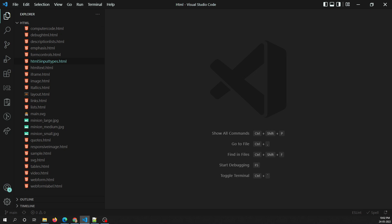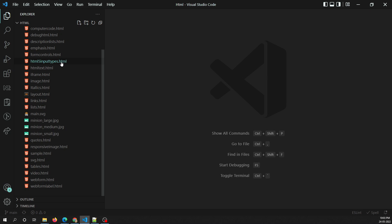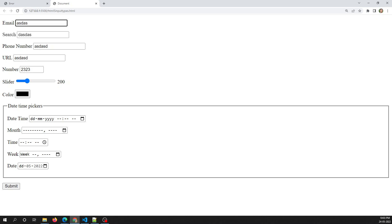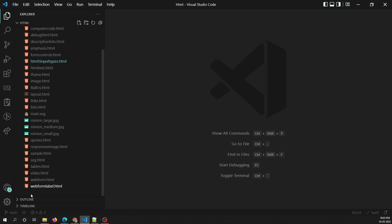Now let's move on to other form controls which take different types of data. The first one is the multi-line text field. The input type takes a single line text field, so what about multi-line text? If I want to enter multi-line text, like a paragraph, which form control is best suitable? For multi-line texting we use the textarea element.